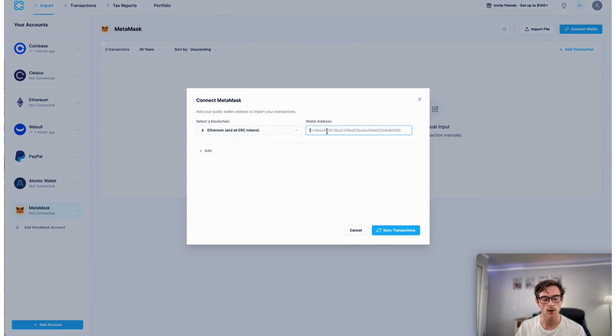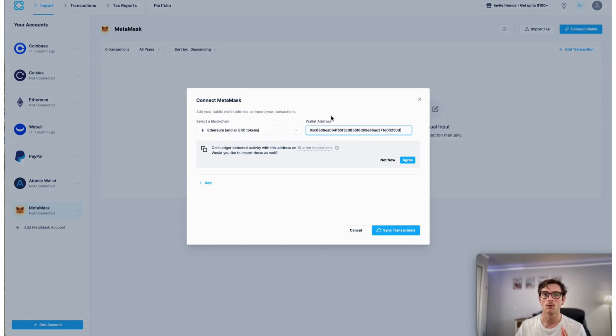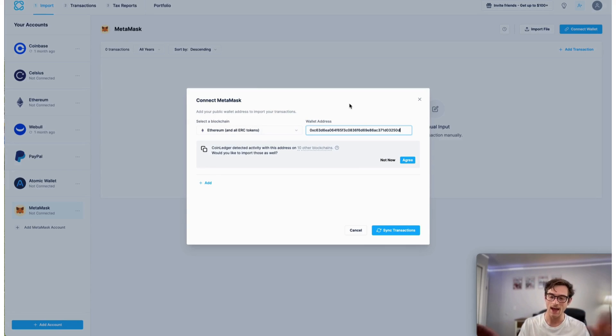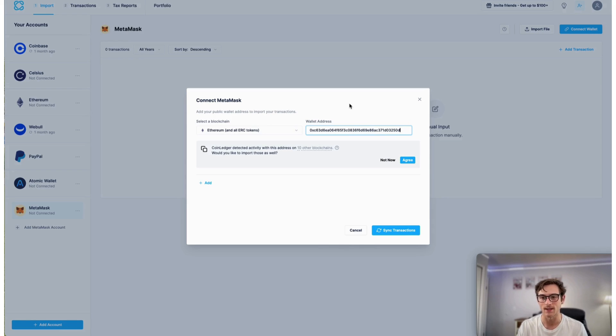And then from here, you will paste in your wallet address like so. And what CoinLedger is going to do is actually really cool, really sleek feature where we scan for other blockchain activity with the wallet address that you have pasted.